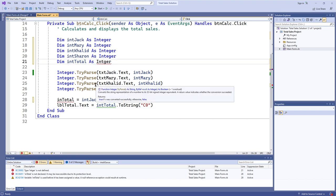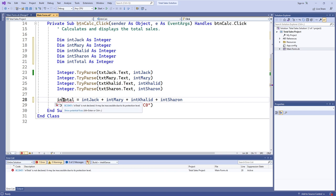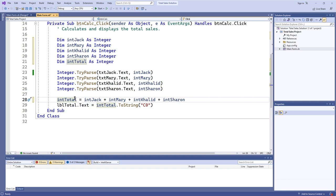We fix it by declaring 'intTotal' as an integer, which means 'intTotal' is automatically assigned a storage locker. We also have to fix 'intTotal' down here, meaning we are for sure setting it equal to some value. It is a syntax error to use a variable that has not been defined, specifically because syntax requires variables to be defined before they are actually used in a calculation or assigned a value. They have to be declared before we can do that.